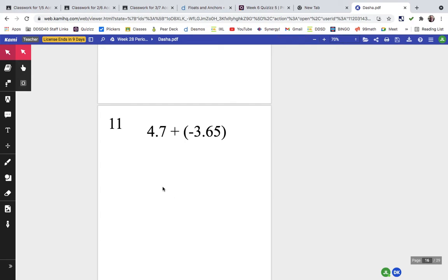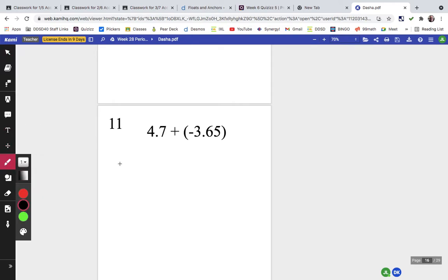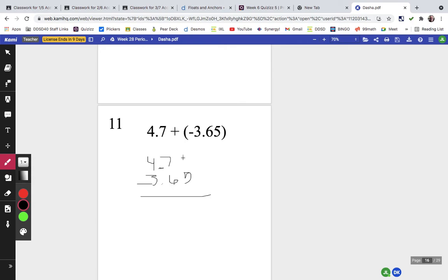Problem eleven involves lining up 4.7 and 3.655 and finding the difference because they're different signs. I can't take 5 from 0, so I borrow from the 7: 10 minus 5 is 5, 6 minus 6 is 0, and 4 minus 3 is 1 — giving us 1.05. It's more positive than negative, so the answer is positive 1.05.